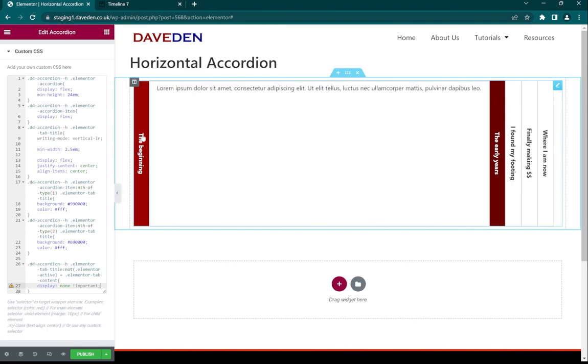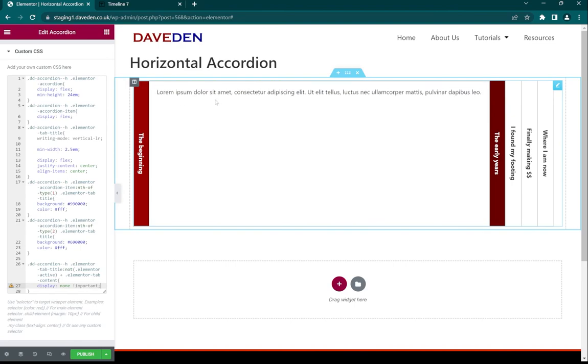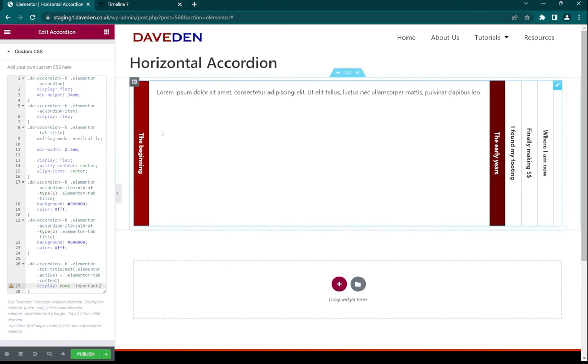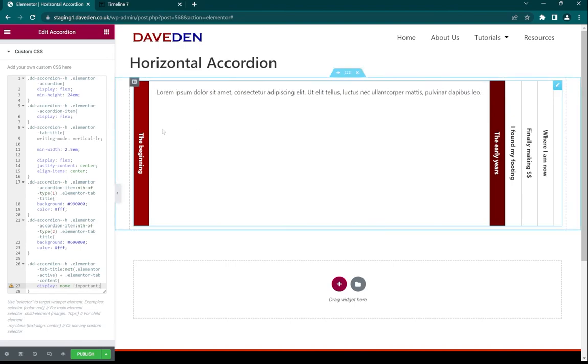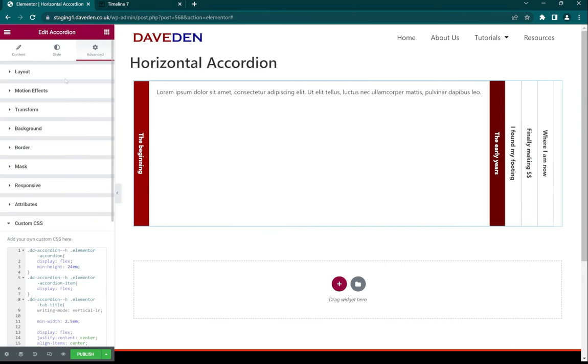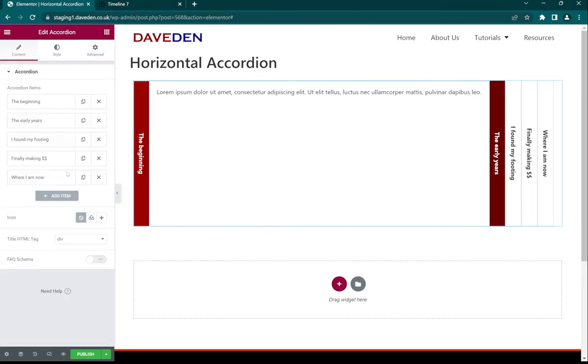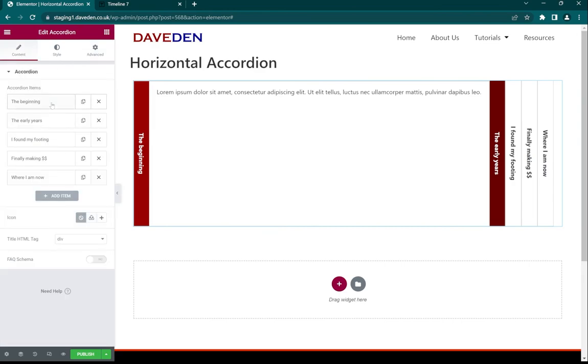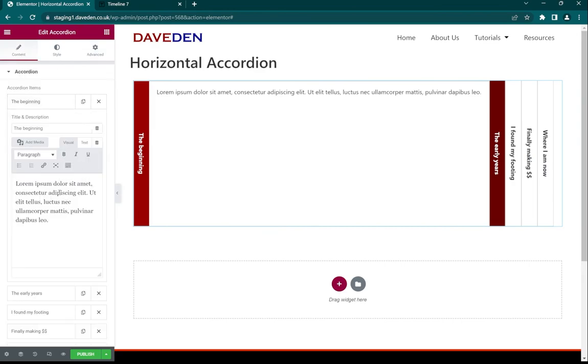The final step would be to add in your content, which you can do by yourself. You can use either a template or type in your content directly into the WYSIWYG editor.